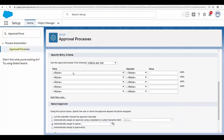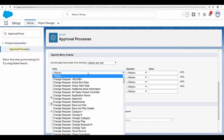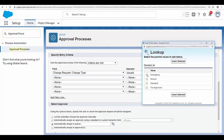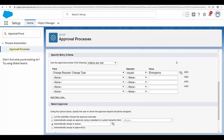Scroll down to the criteria section where you can specify any criteria. If this criteria is met, the change request record will be submitted for approval. In this case, I'm going to select 'Change Request Type equals Emergency', then click 'Insert Selected' and scroll down.